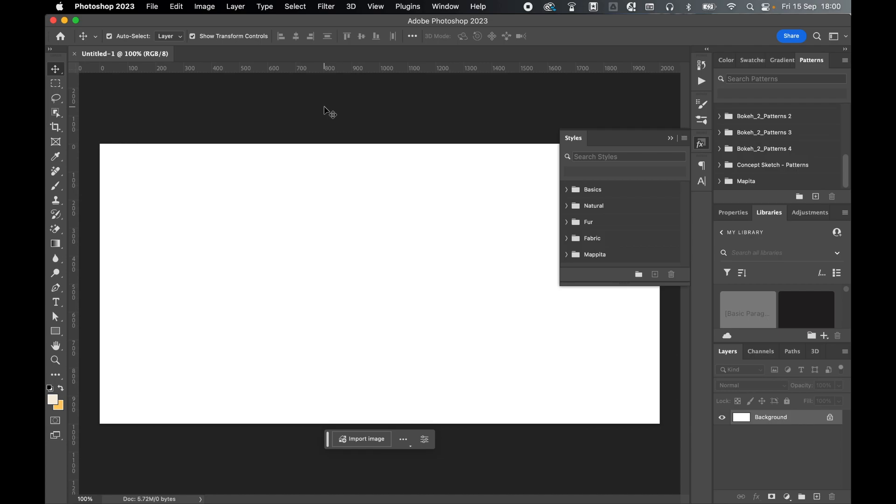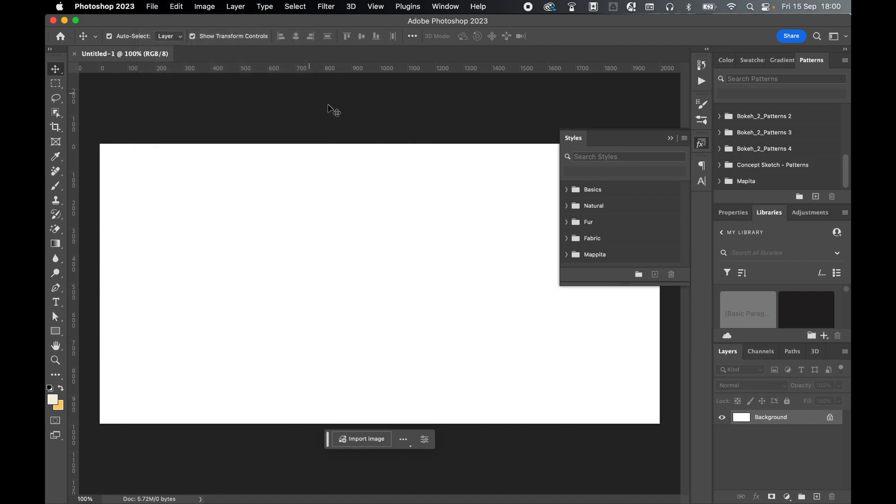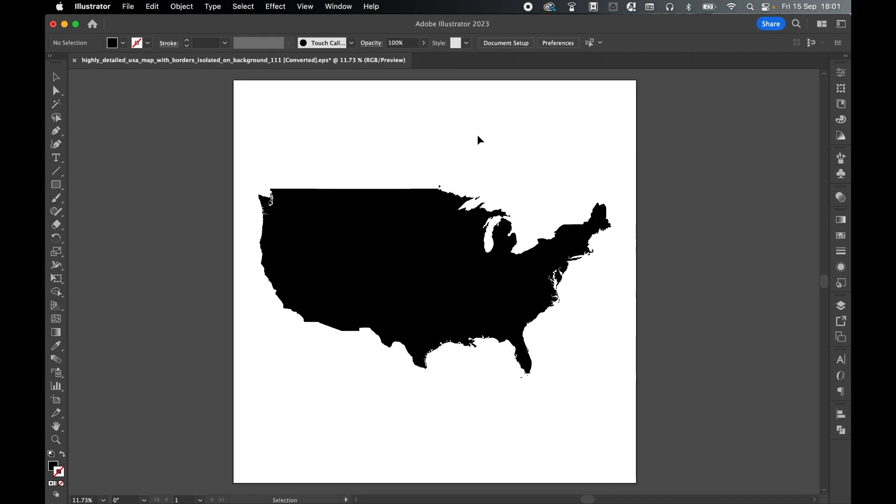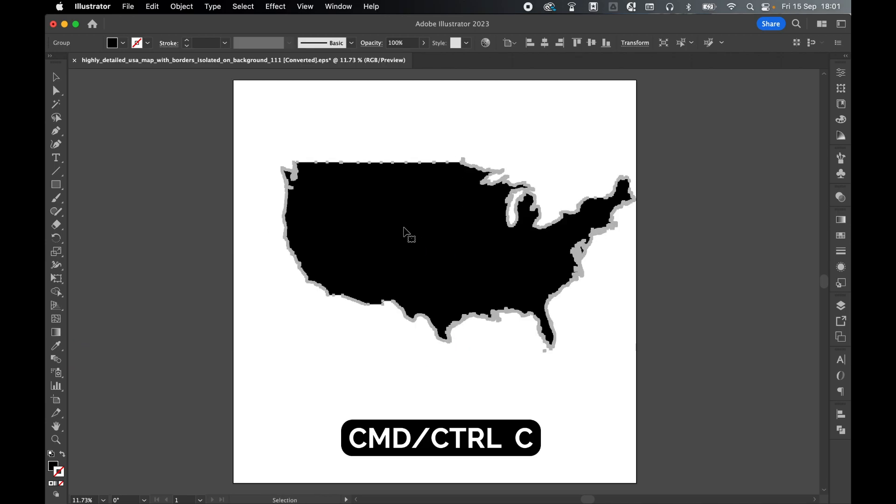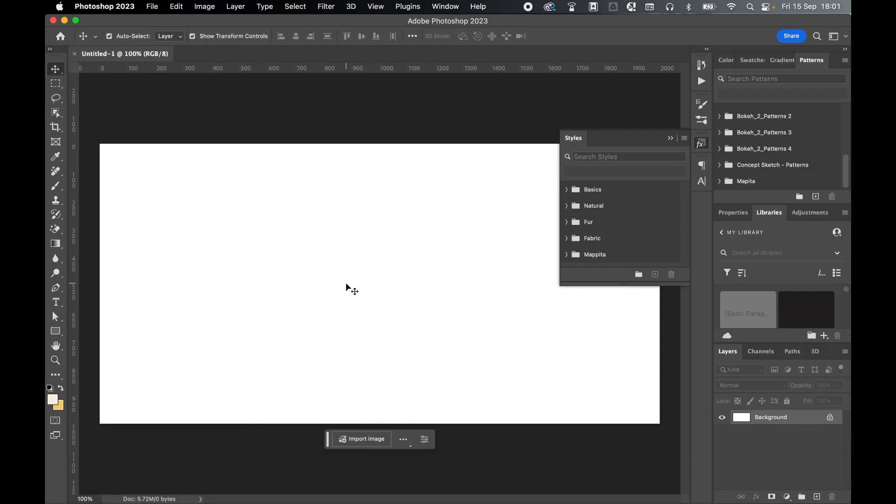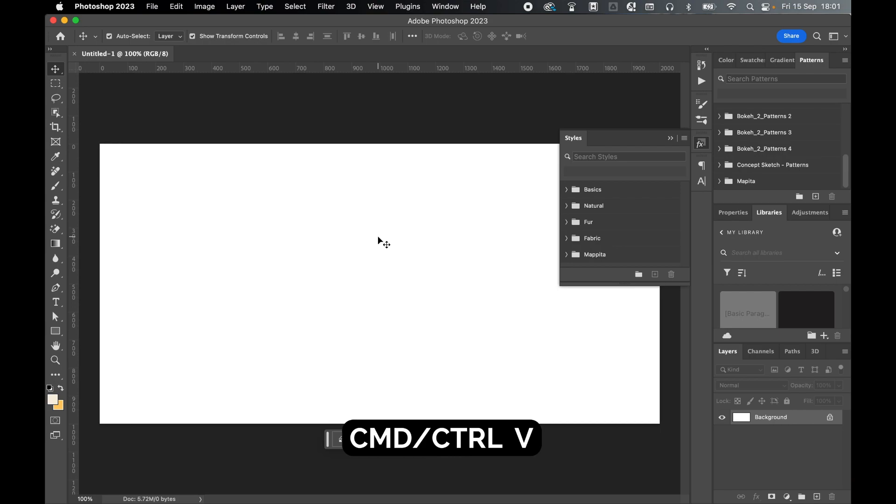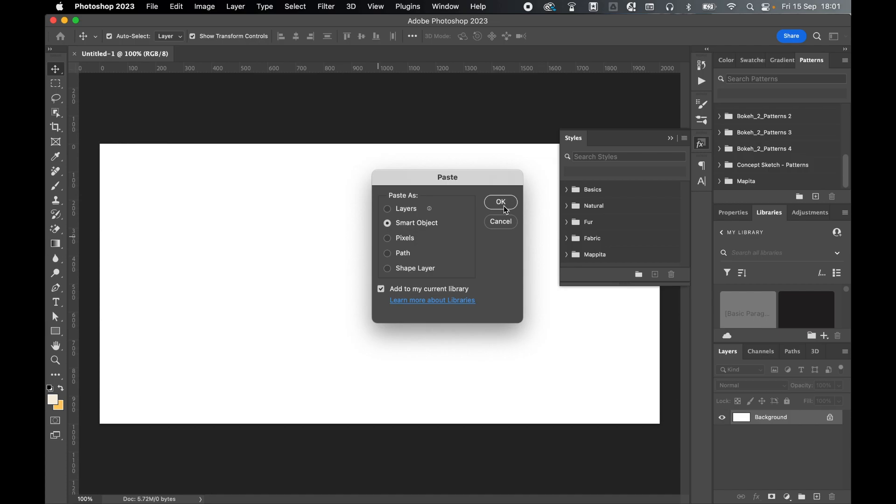Next, let's bring in a flat vector layer. We can open this file directly in Photoshop. File open and make sure you open as a smart object. Or we can come into Illustrator as I have done here. I've got a flat map of the US. So I'm going to select this layer. Simply press command or control C to copy. Switch back into Photoshop and then command or control V to paste. Make sure you paste as a smart object and press OK.